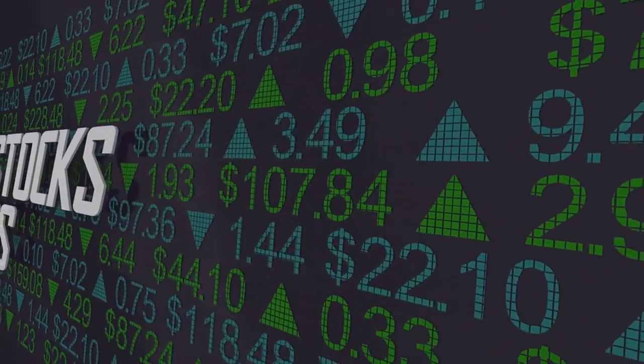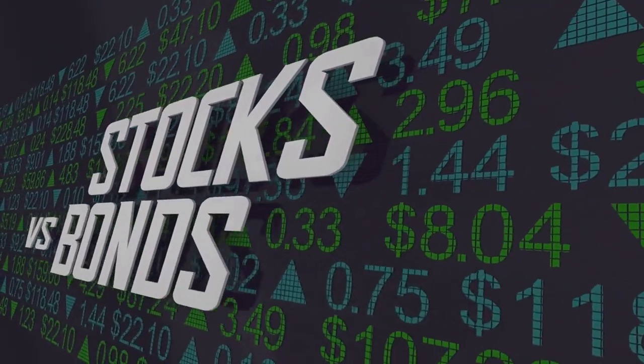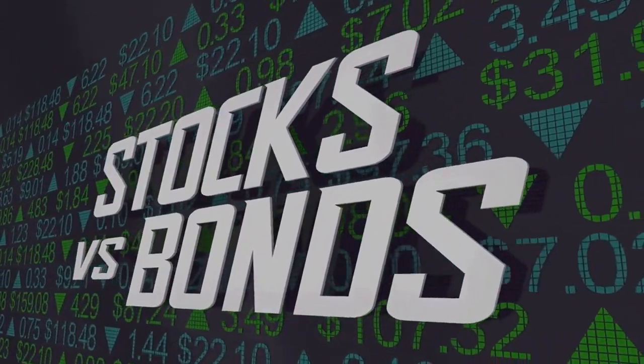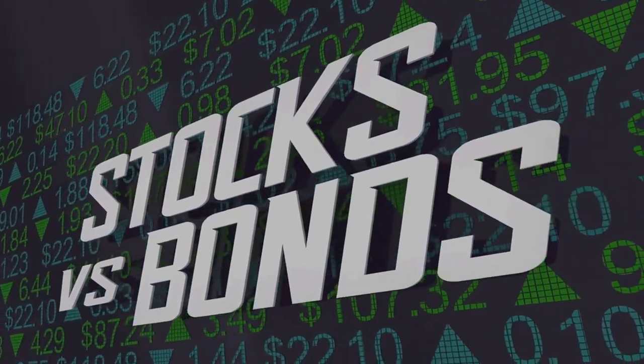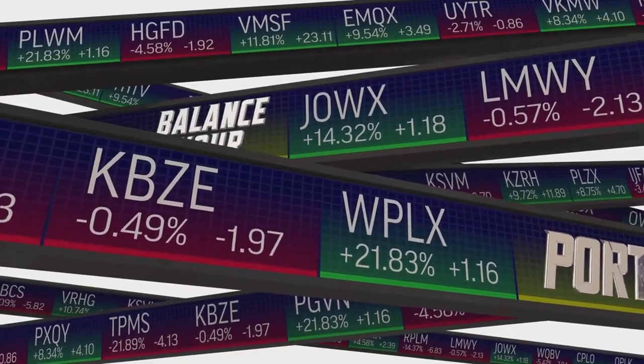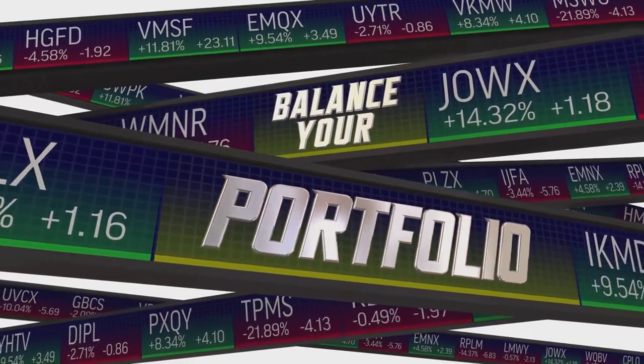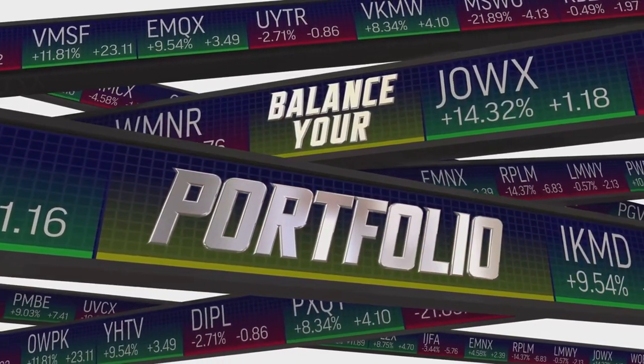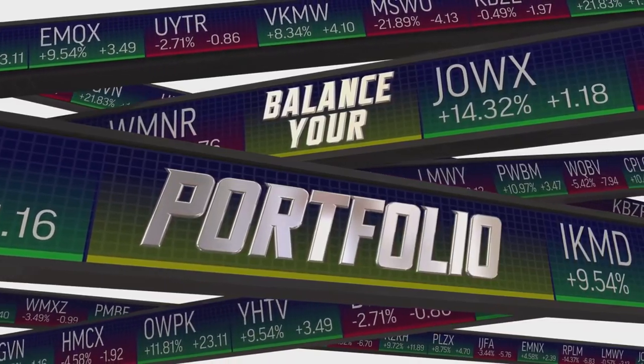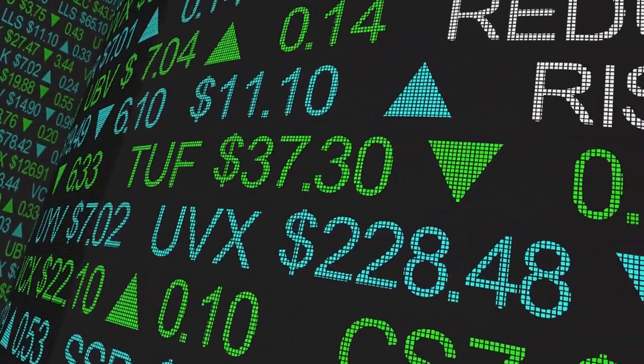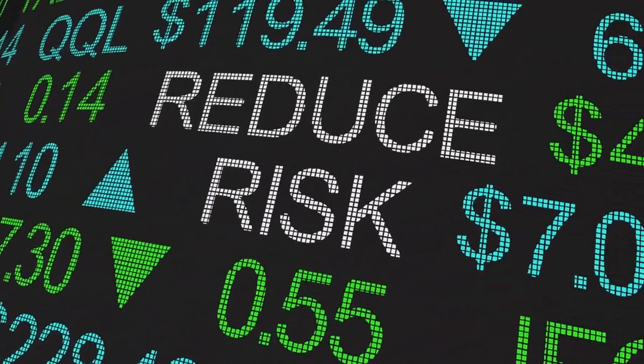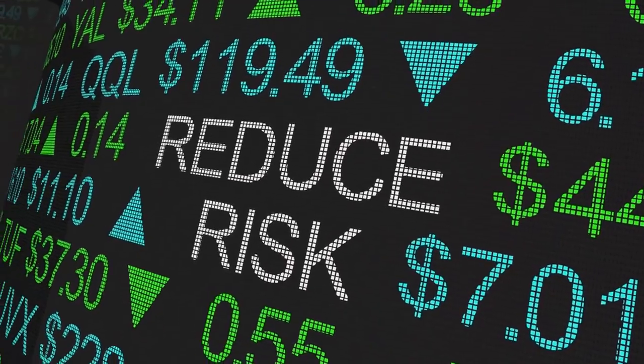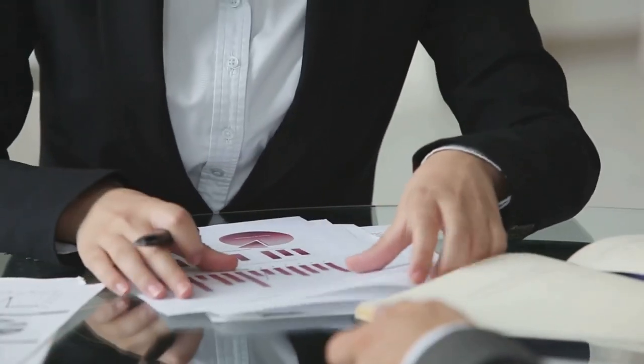Mutual funds are inherently diversified, as they invest in a portfolio of different stocks or bonds. This diversification reduces the risk of a single investment failing. If one company's stock does poorly, it won't significantly impact the entire fund because the mutual fund holds many different investments. In essence, you're not putting all your eggs in one basket and that's a smart move.